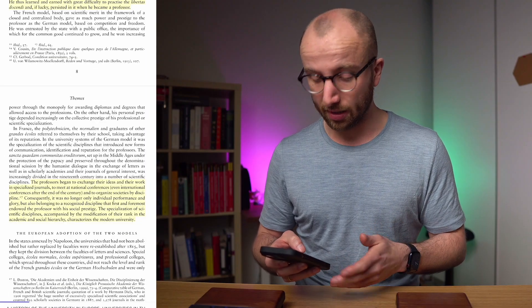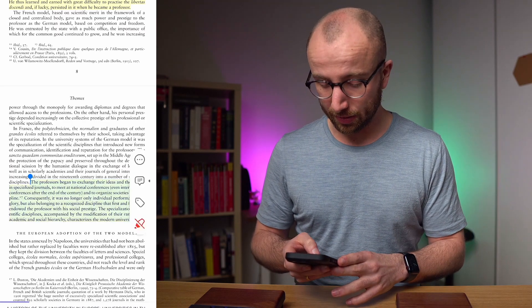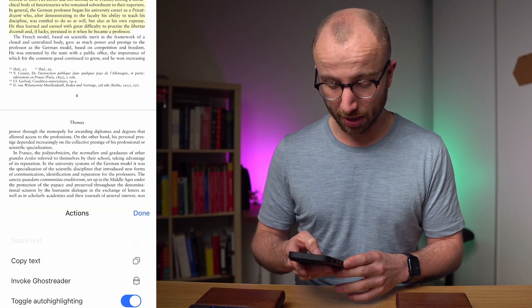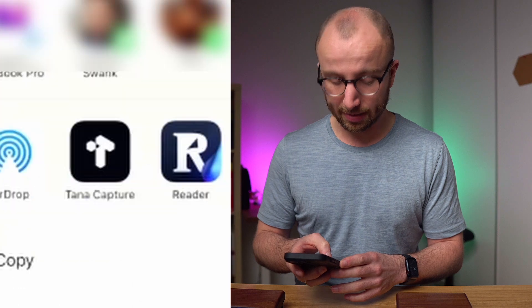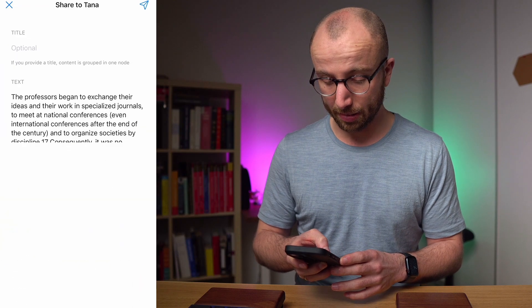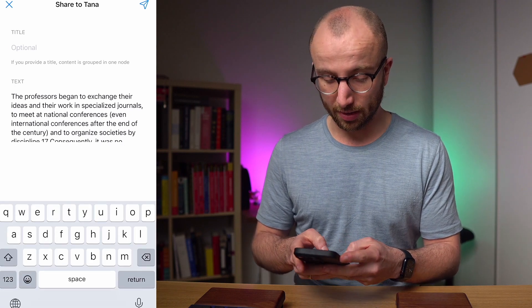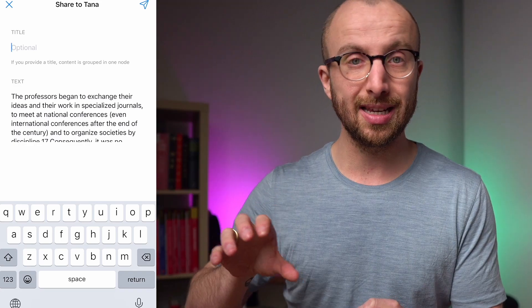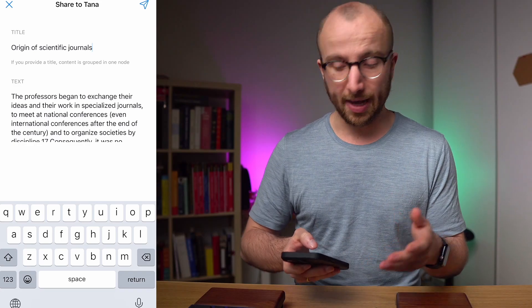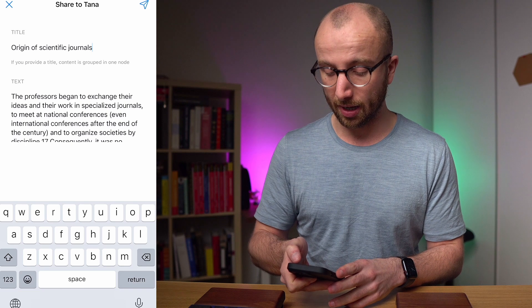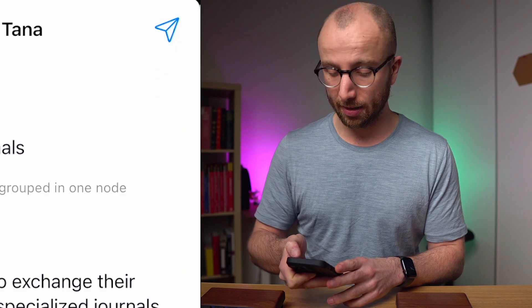Here we are in Readwise and I have a PDF that I'm reading — it's about the history of the university. What I can do is select a highlight, tap the three dots, and go to 'Share Text.' Here I select Tana Capture — that's the Tana app. The highlighted text gets added and I can add an optional summary at the top, so the highlight gets indented under that. I've added a little description of what happens in that quote, then tap the paper airplane and boom — that's shared to Tana.